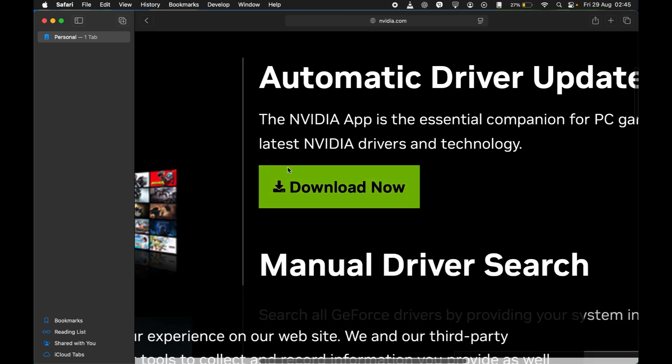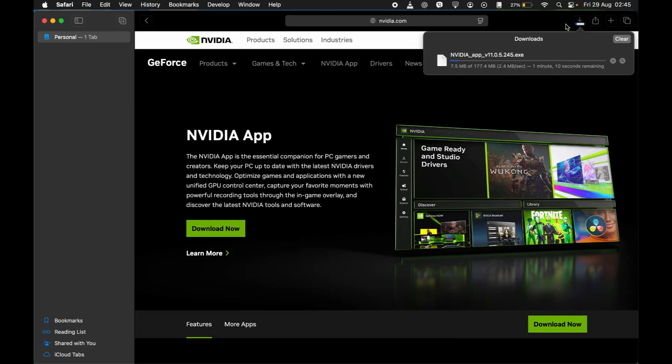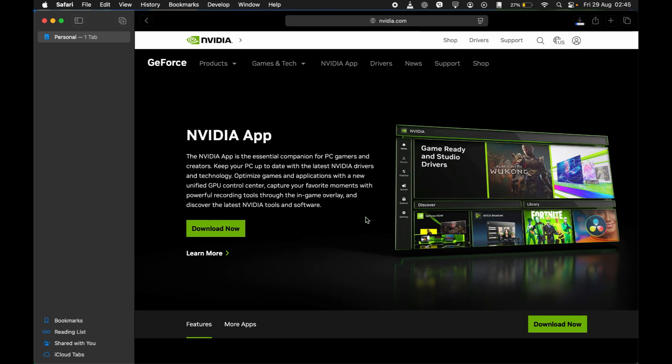Some of them are GeForce. So this is GeForce. Just go ahead and open it and just tap on download now. And we can see it has started downloading. So you can use GeForce to play Valorant.